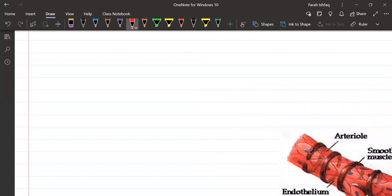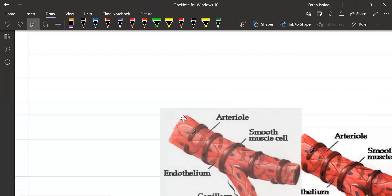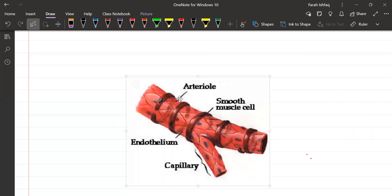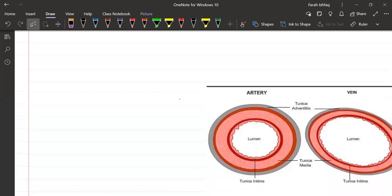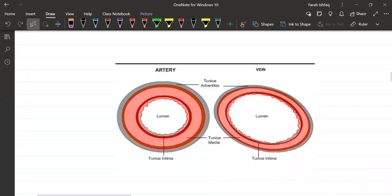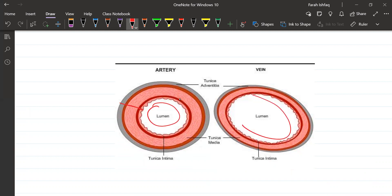Here you can see the arterioles and the smooth muscles are well observed. If you compare an artery and a vein, the lumen of the artery is small compared to the lumen of the vein — the vein's lumen is larger — while the artery's wall is thicker and the wall of the vein is thin.